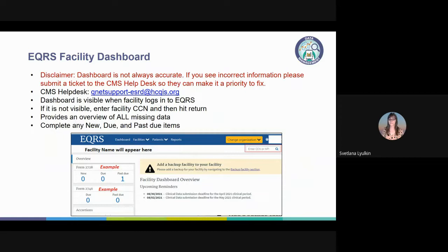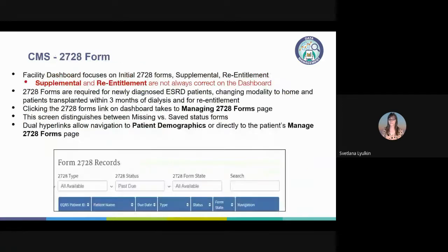The network understands that there are ongoing challenges, so just do your best with the EQRS features provided. The dashboard will help facilities identify which 2728s are due. Please focus on the initial 2728s, because the supplemental and re-entitlement 2728s are the ones most often incorrect on the dashboard. Review the network instructions available in the knowledge base for timeliness, definitions, purpose, and process for completing the various 2728 forms.